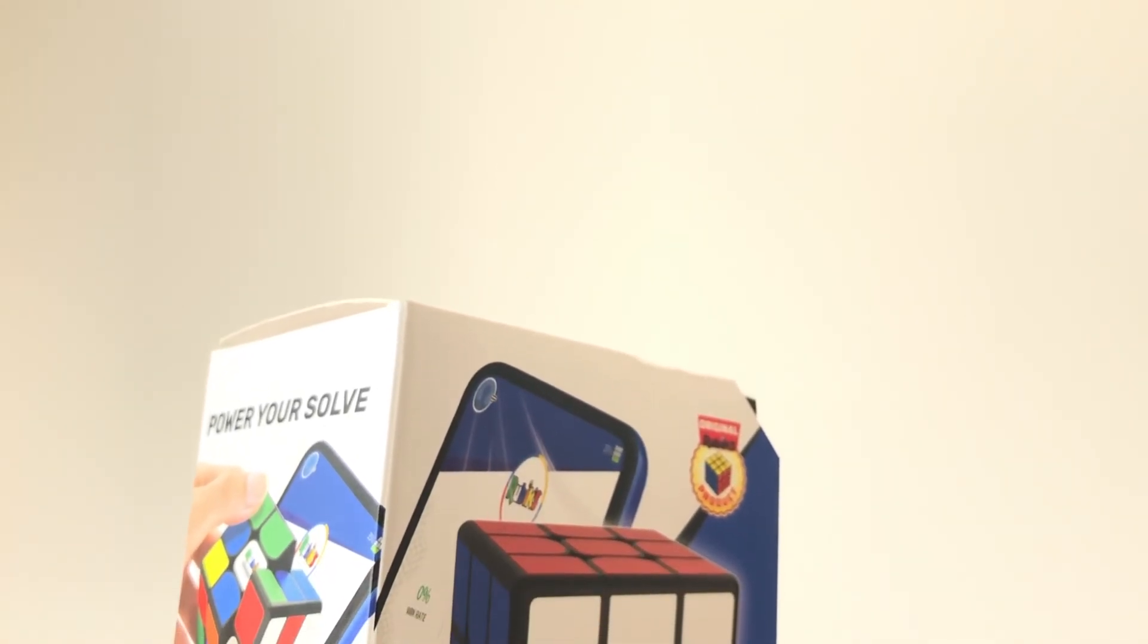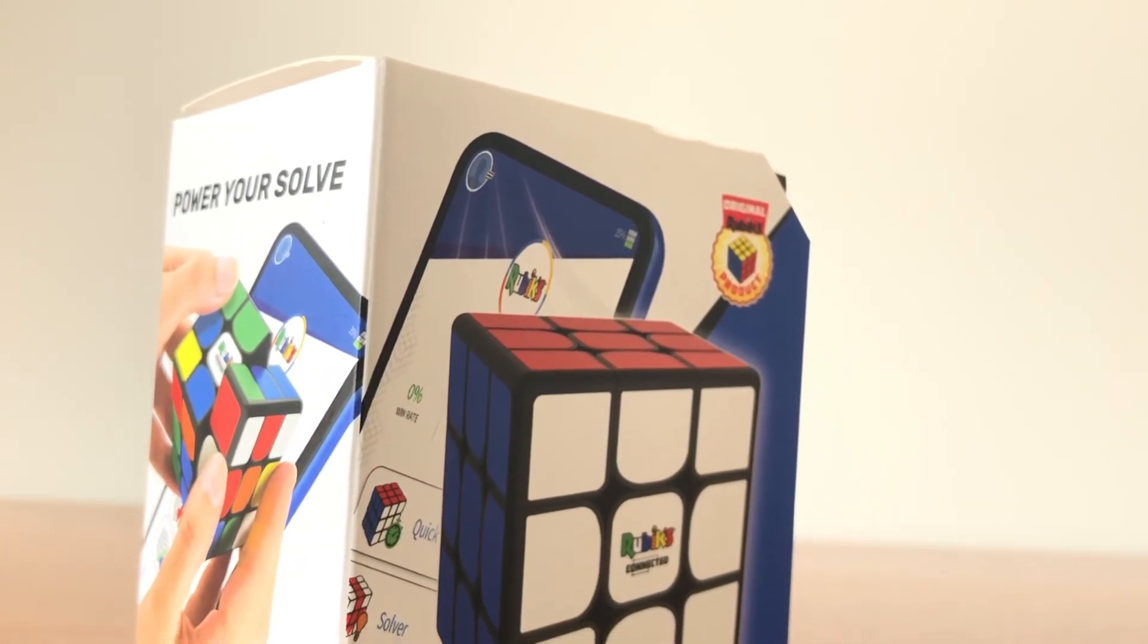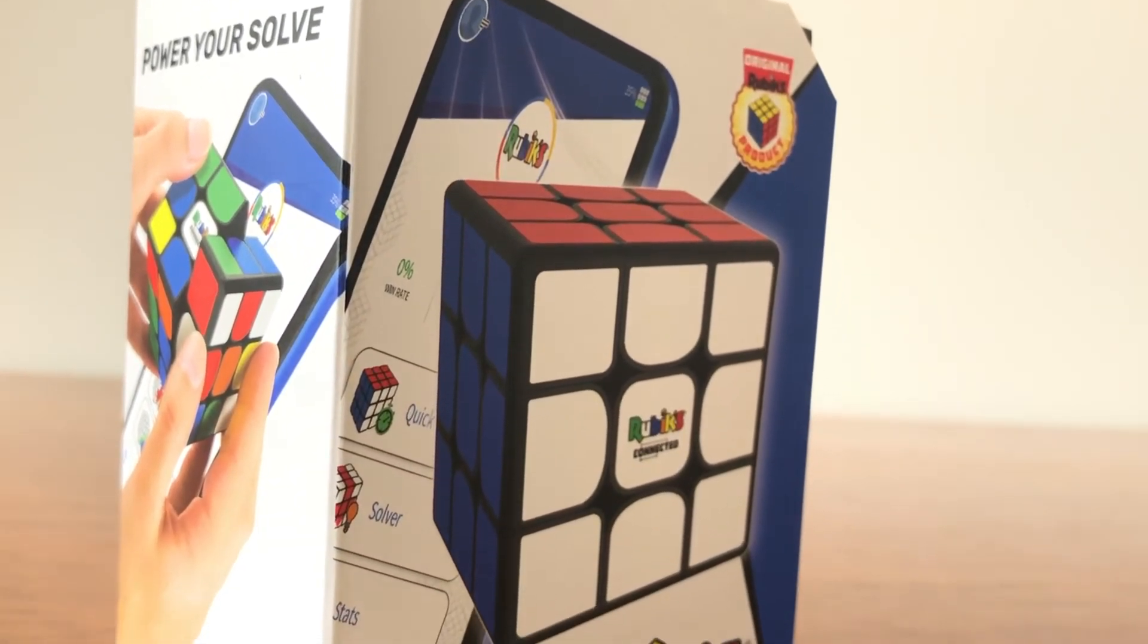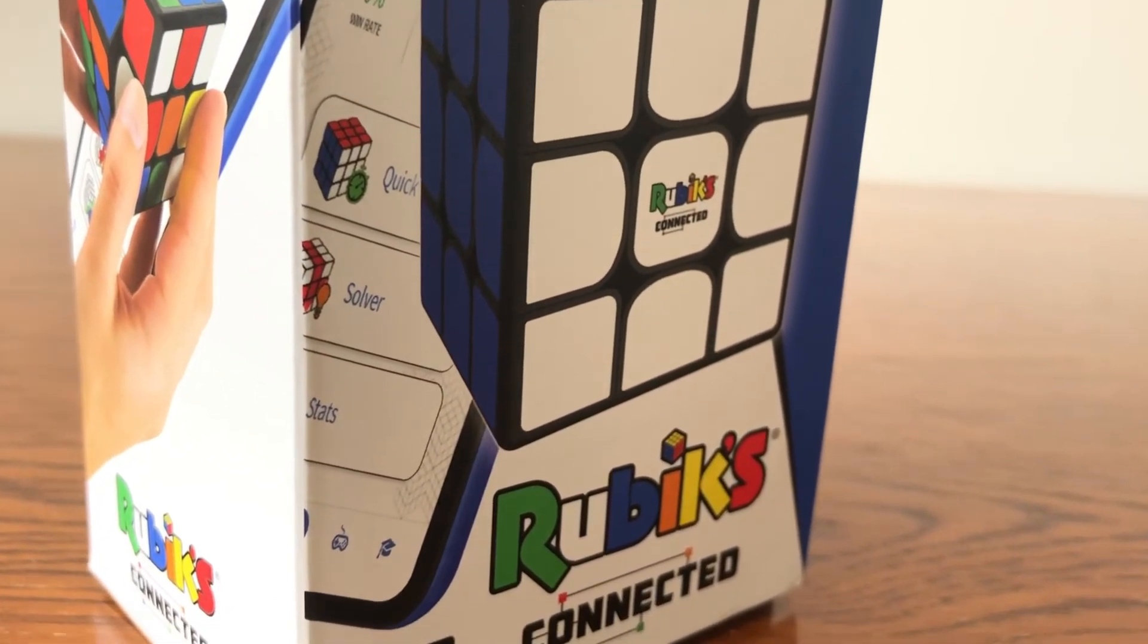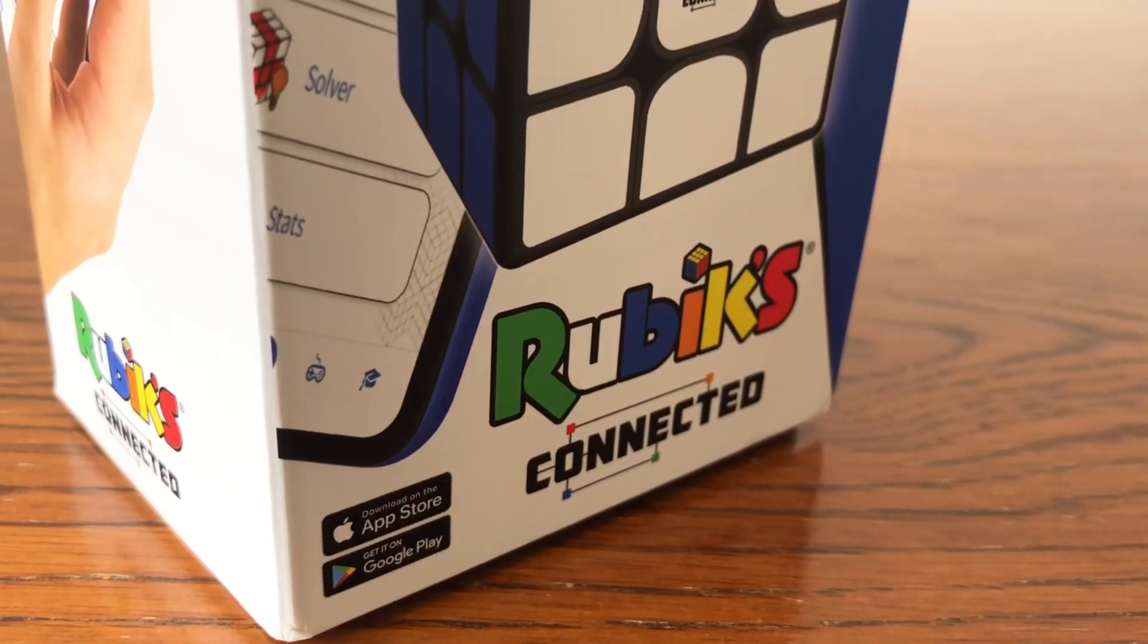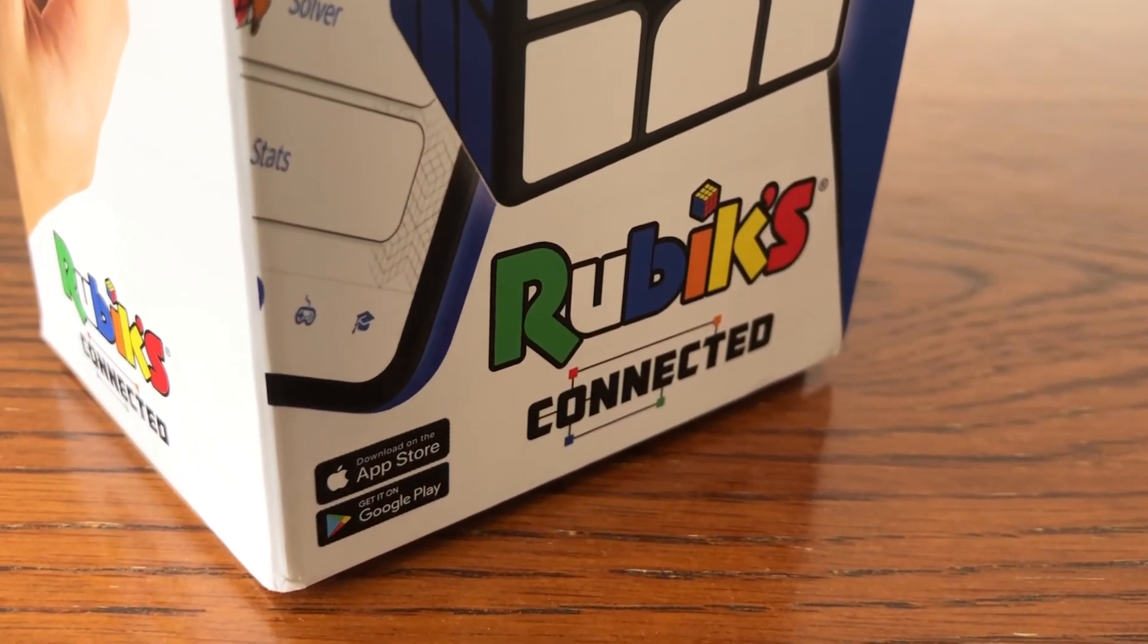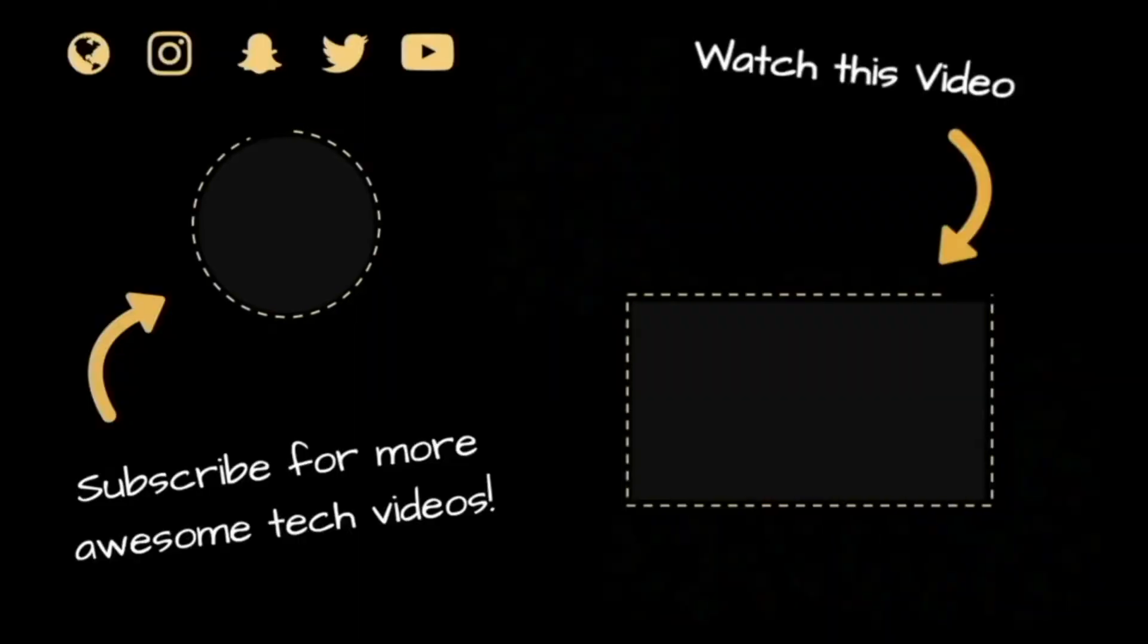So therefore I would highly recommend that you check out this product by heading to the link in the description below to take a closer look. And whilst you're there, don't forget to leave a like and hit the subscribe button. Thanks for watching and goodbye.